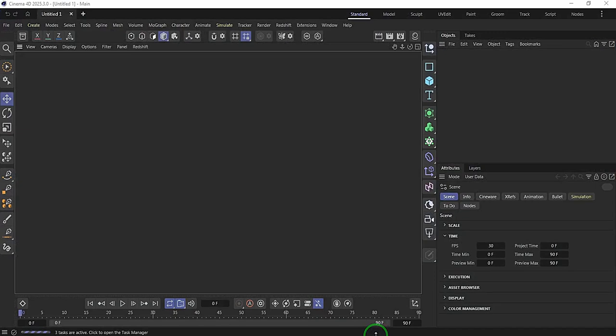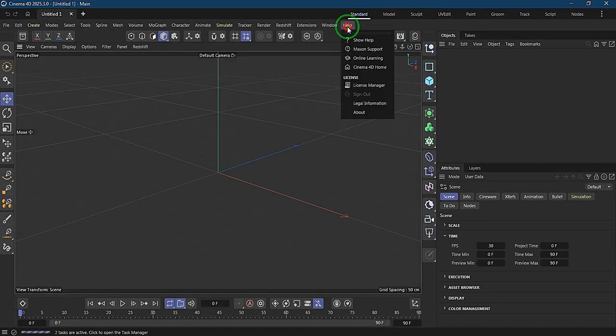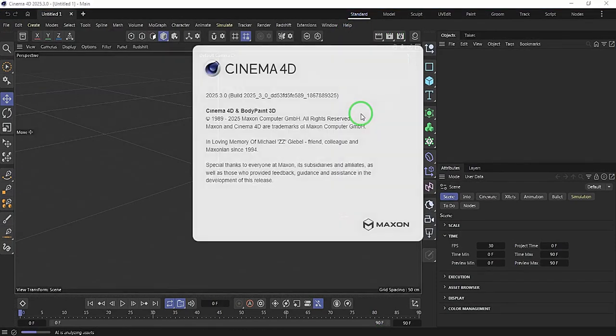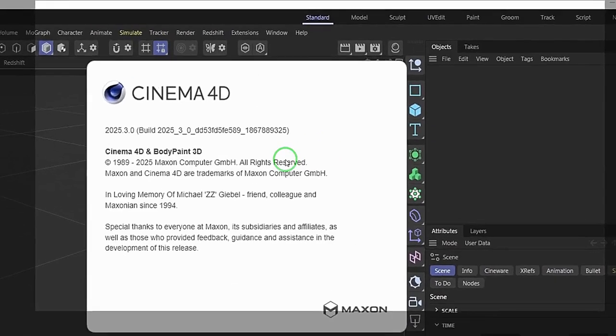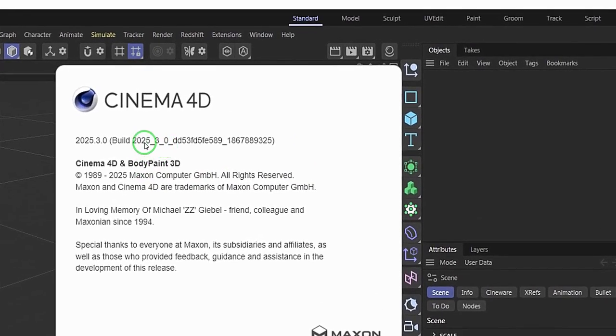And there is Cinema 4D 2025.3.0. And here is Cinema 4D. You want to go to Help, About. You see that this is 2025.3.0.